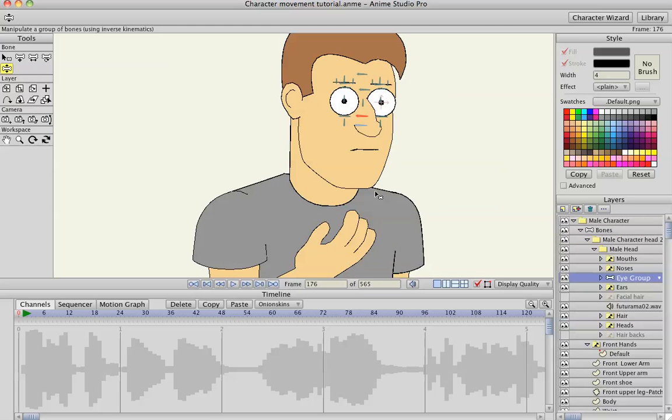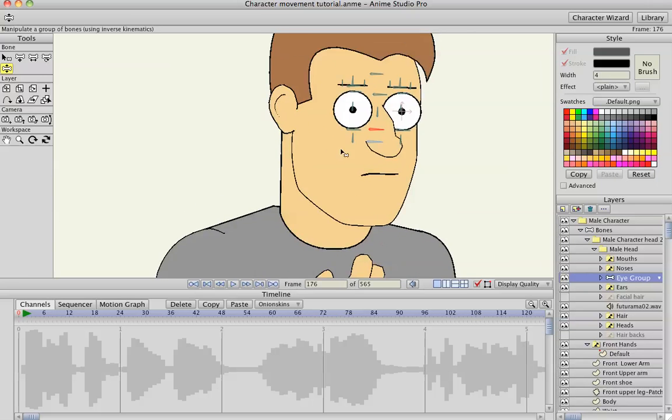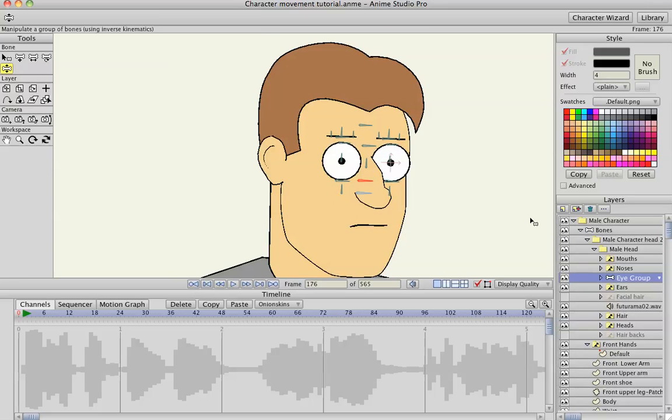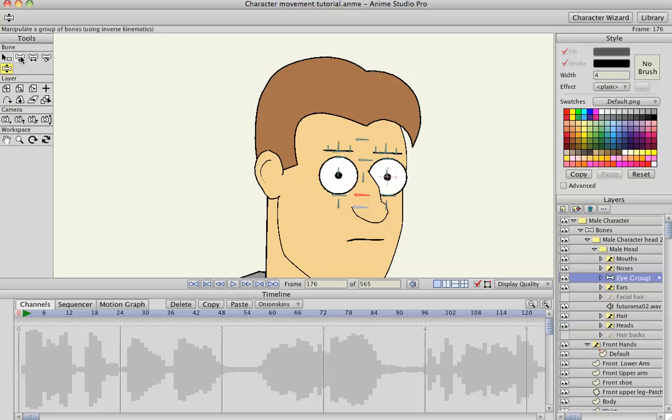I have an eye rig here, and it looks pretty complicated, but it's not. You'll see. I'll go through the timeline.